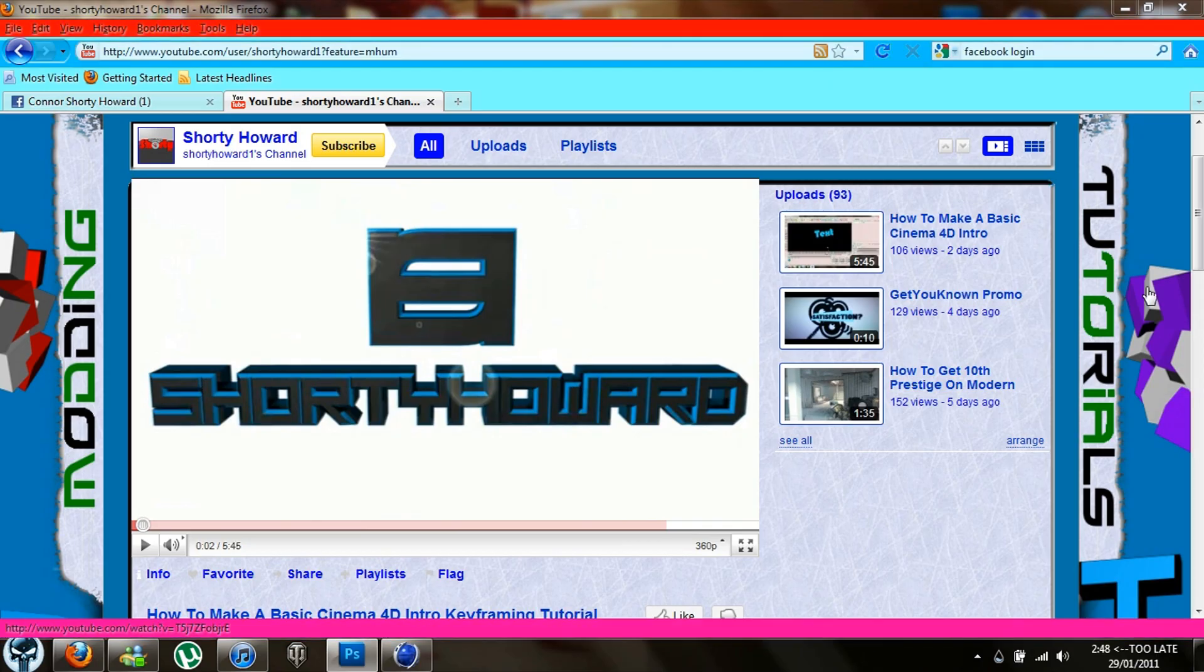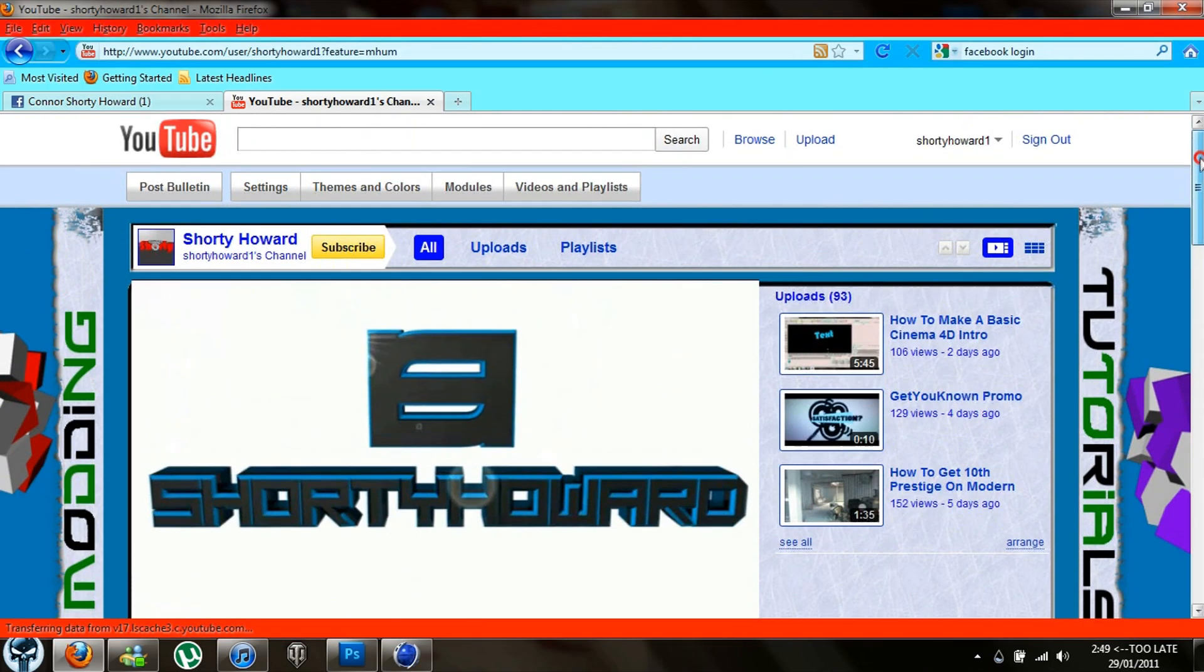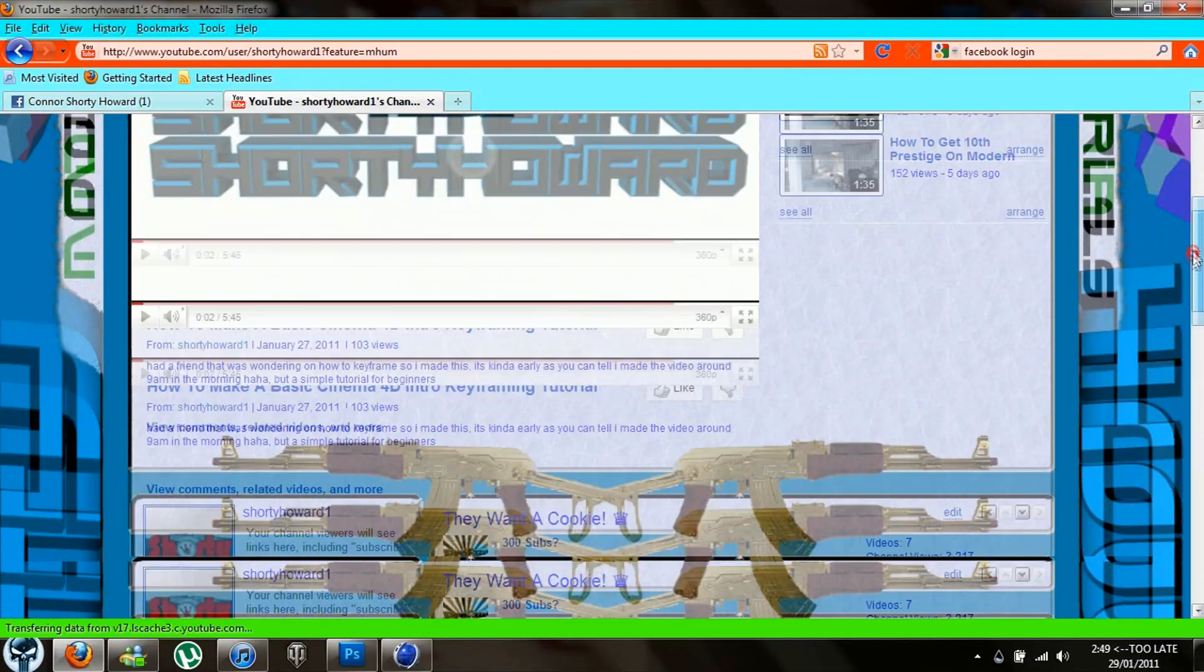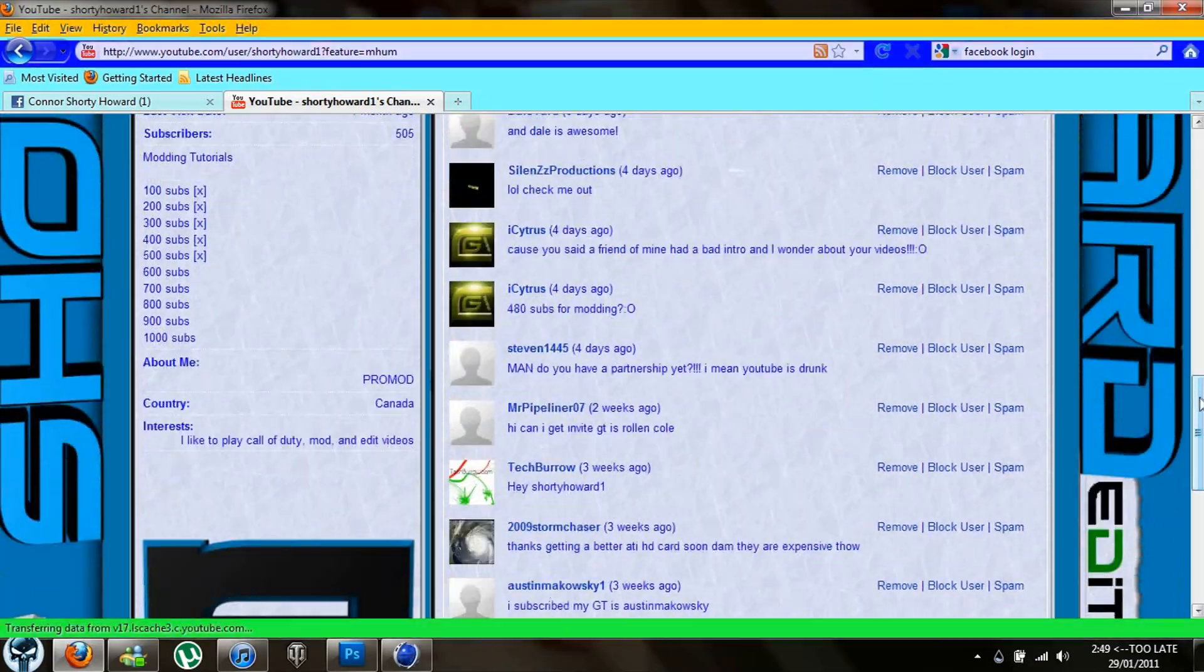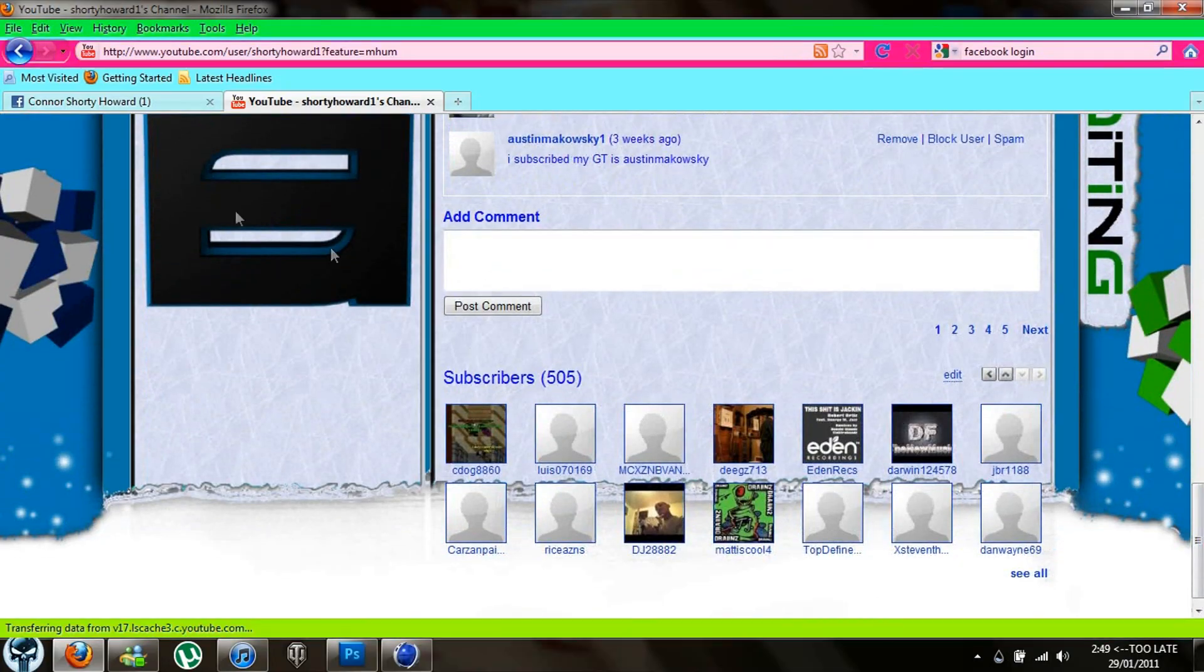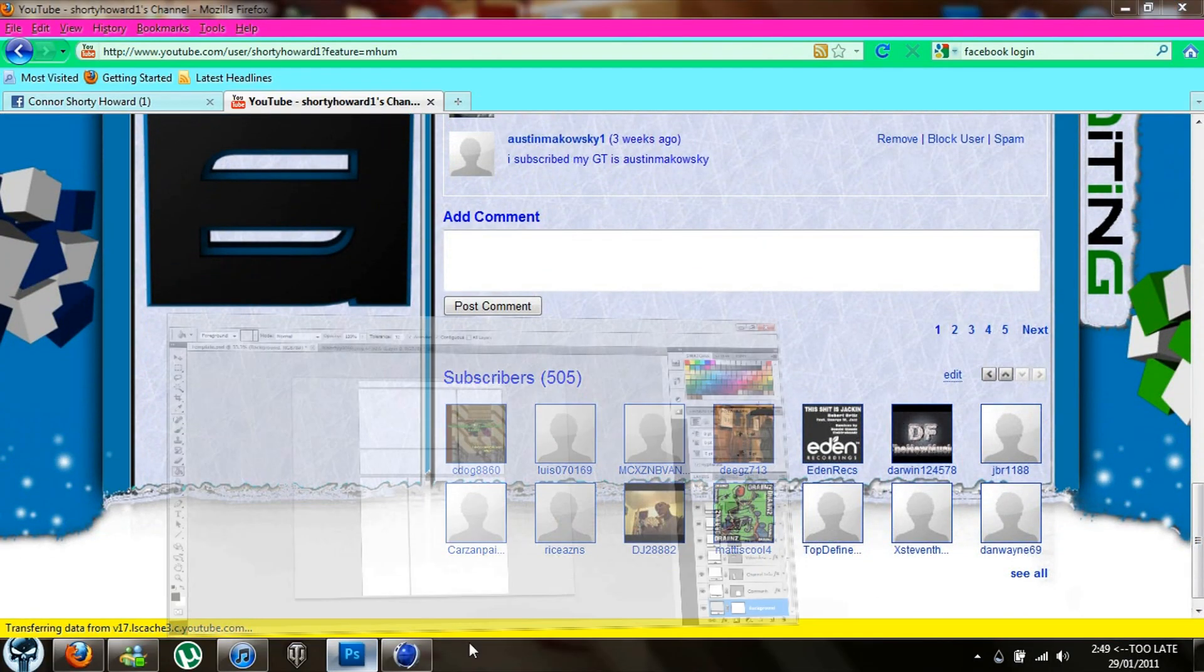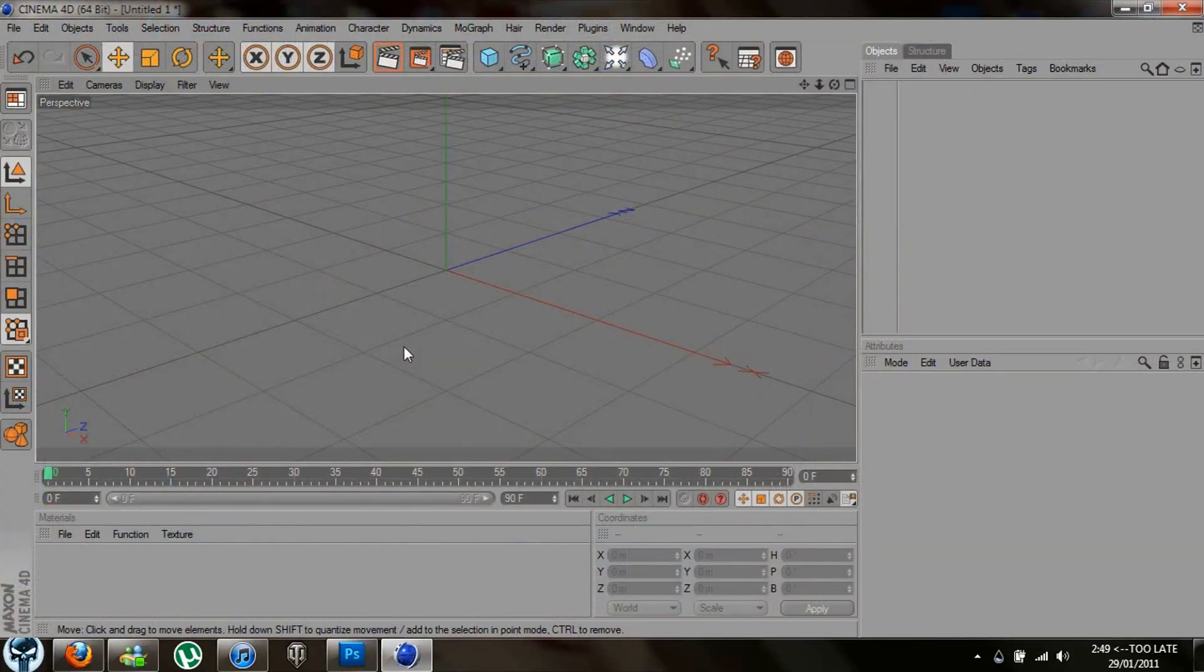Alright, so today I'm going to be showing you how to make a YouTube background, something like mine. It's not that hard to do, you just need Cinema 4D and Photoshop.